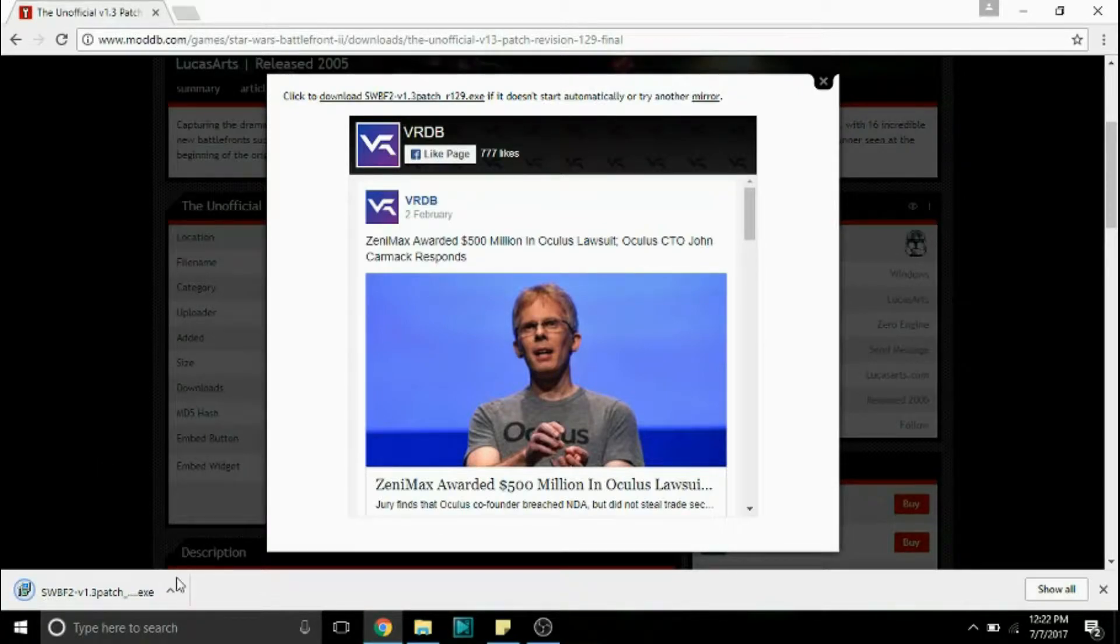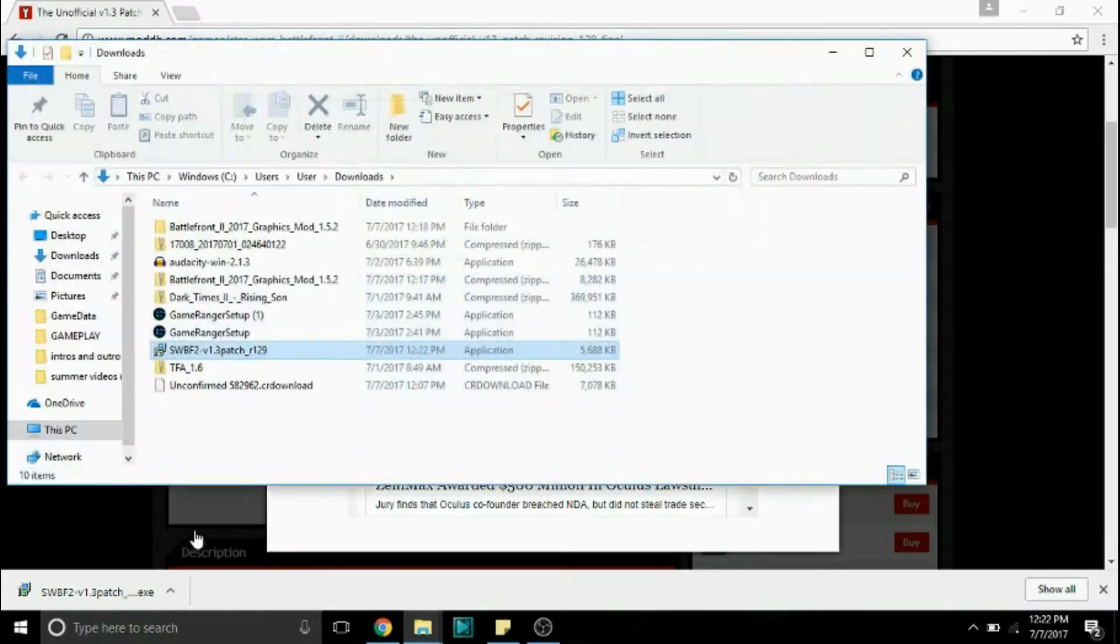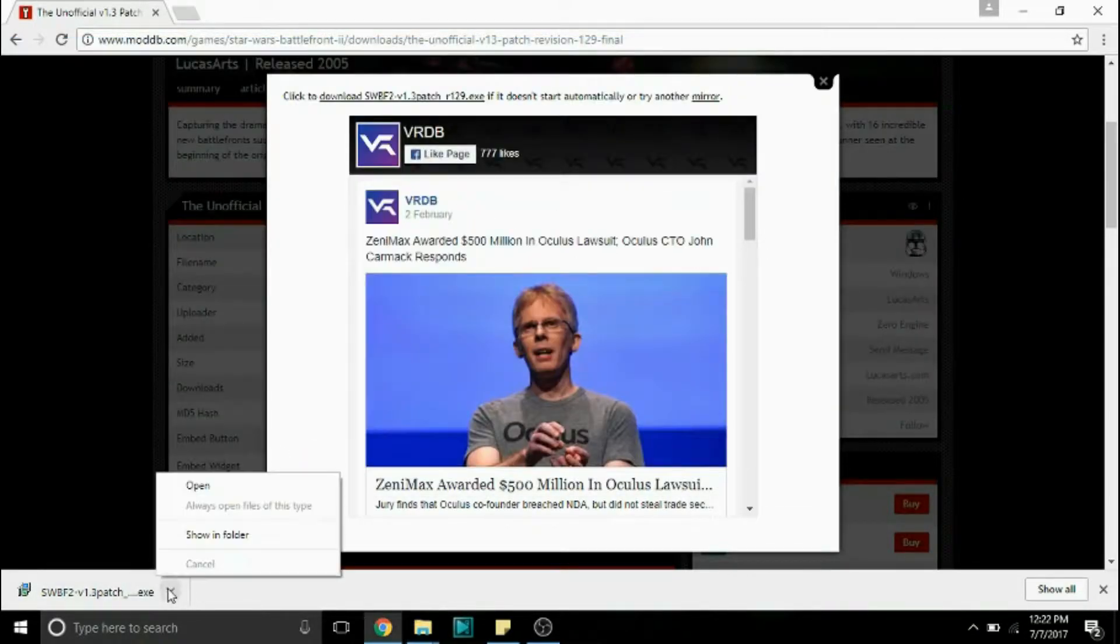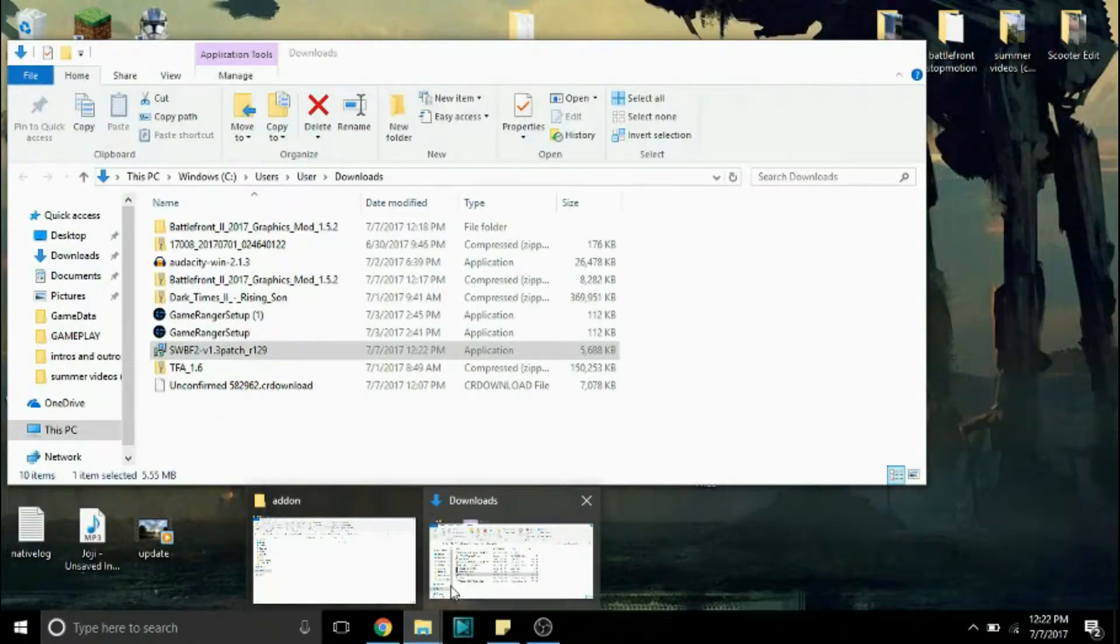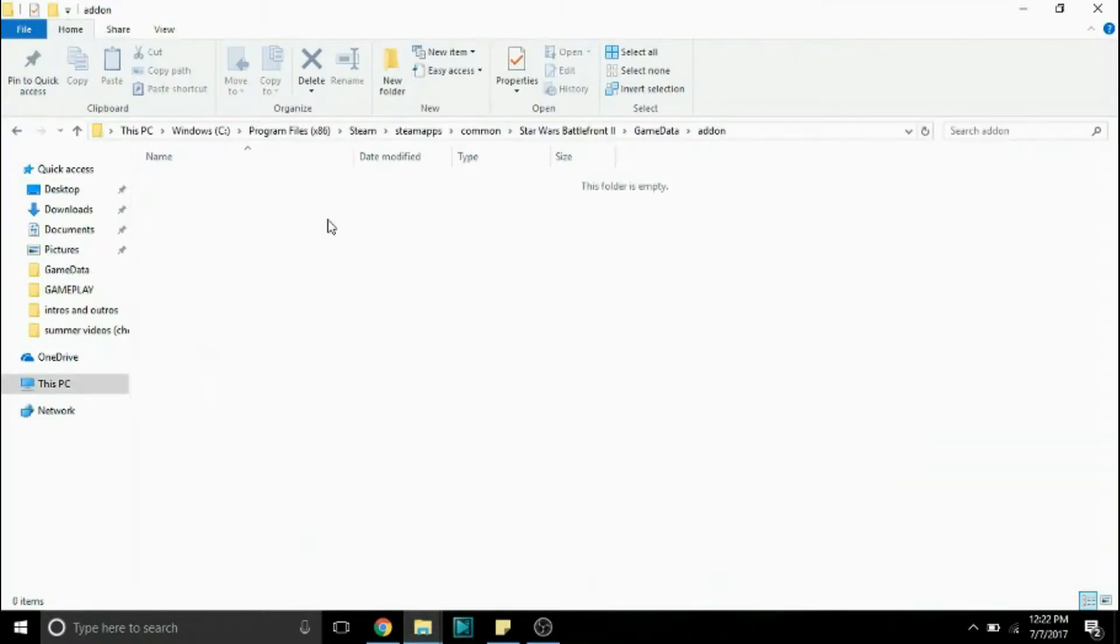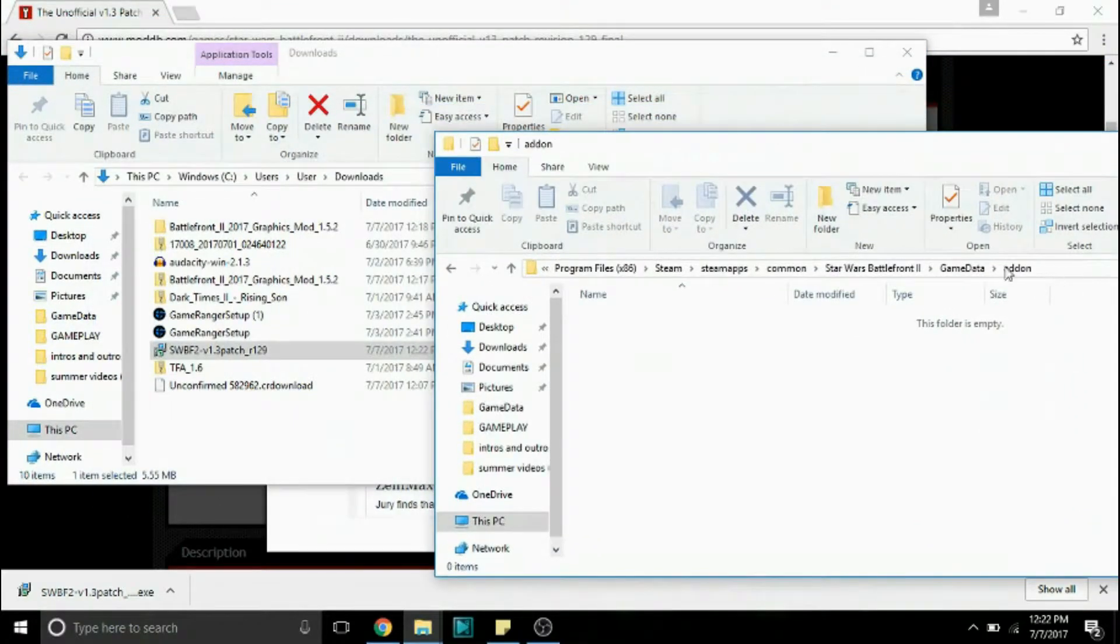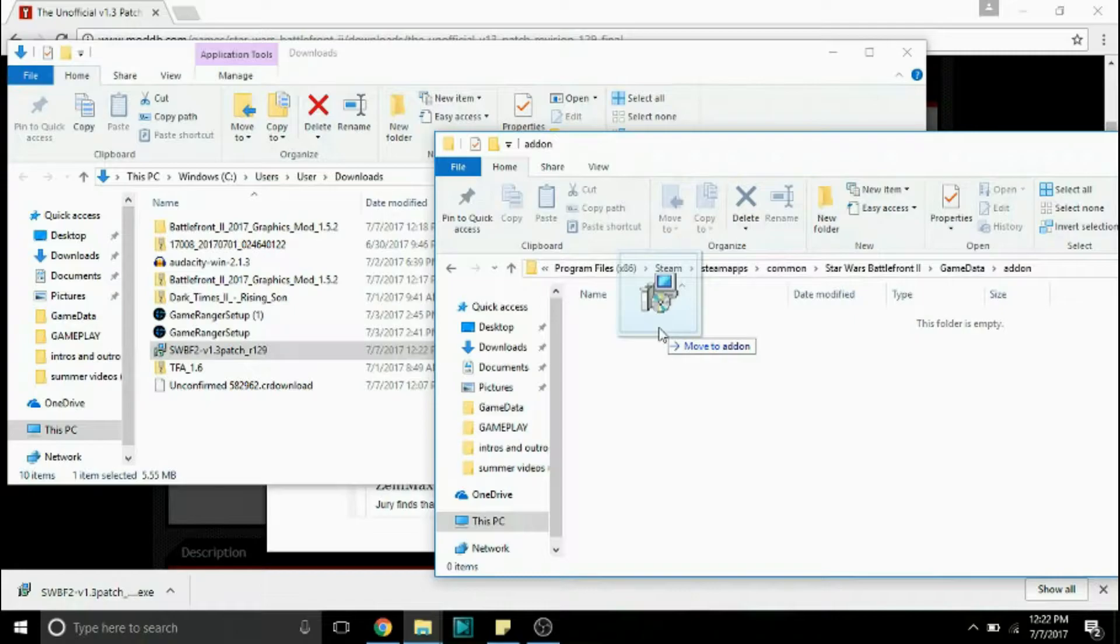Okay so once that's downloaded you're going to want to find where the file is and you can do that by clicking this and clicking show in folder on Windows and it's in the downloads folder. So you're going to want to take the new addon folder we just created and drag the exe file into there.